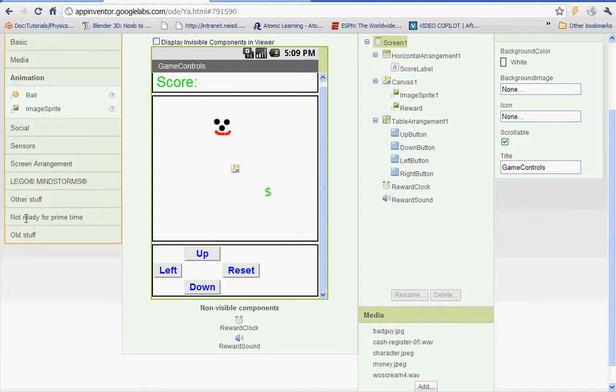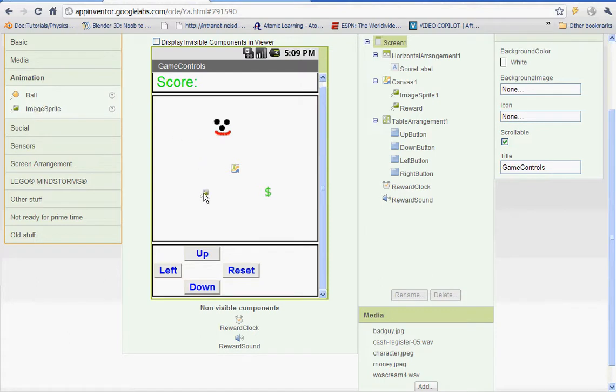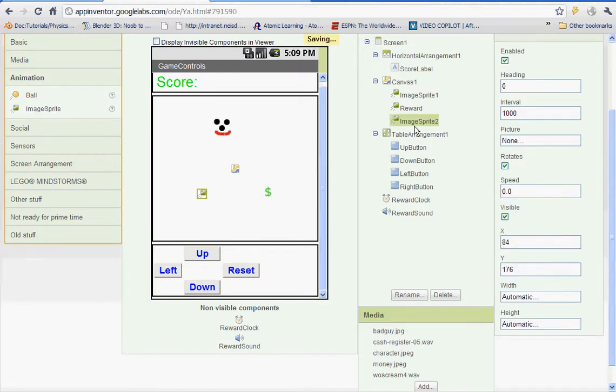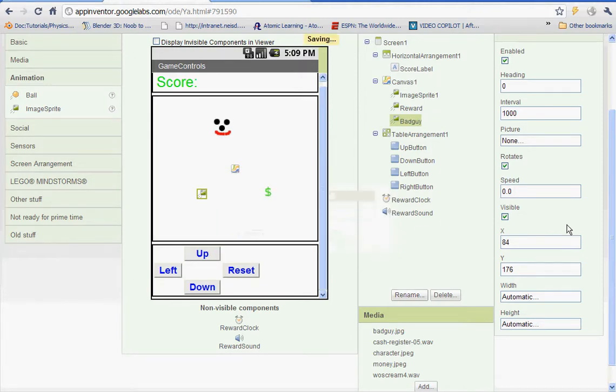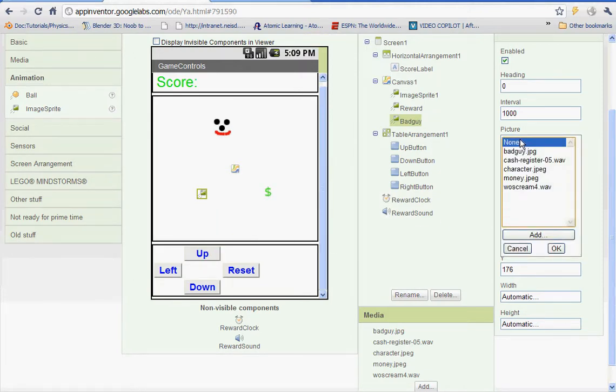To get started, let's go to animation and left click and drag on image sprite, drag it onto your screen, and we're going to rename it. Let's name it bad guy. And under picture here, we're going to select that and you're going to insert a picture.